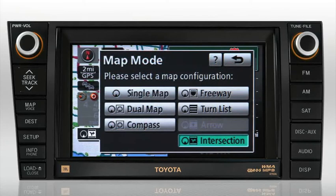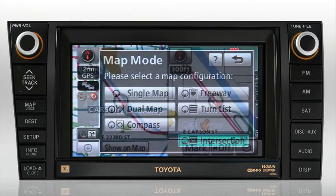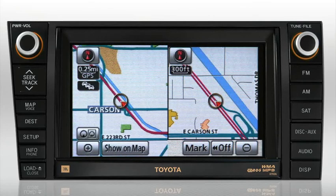You can learn more about the usefulness of Map Screen modes in How to Change Map Screen Modes. Please refer to your Toyota Navigation System Owner's Manual to explore all the Map Screen display options available to you.